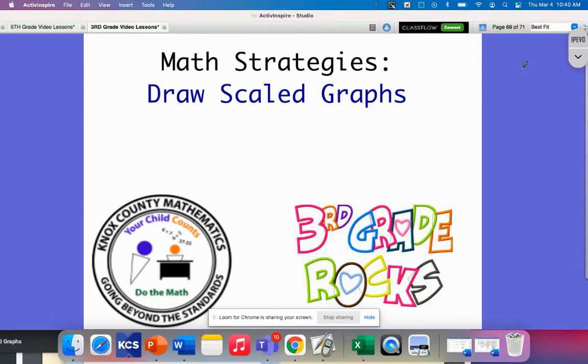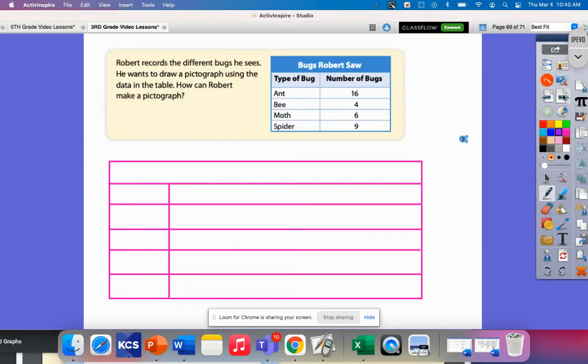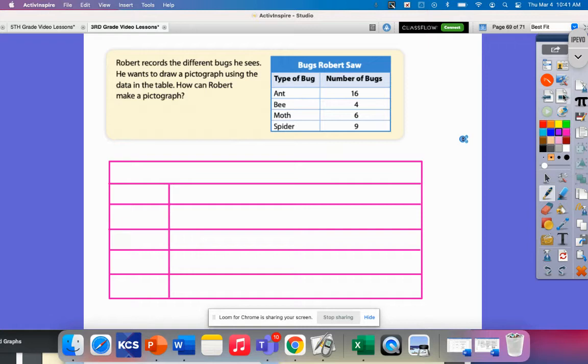Today's math strategy video is on drawing scaled graphs. In the previous lesson, we learned how to read pictographs and how to interpret the scale of a graph. In today's lesson, we're going to build our own pictographs from an example problem.